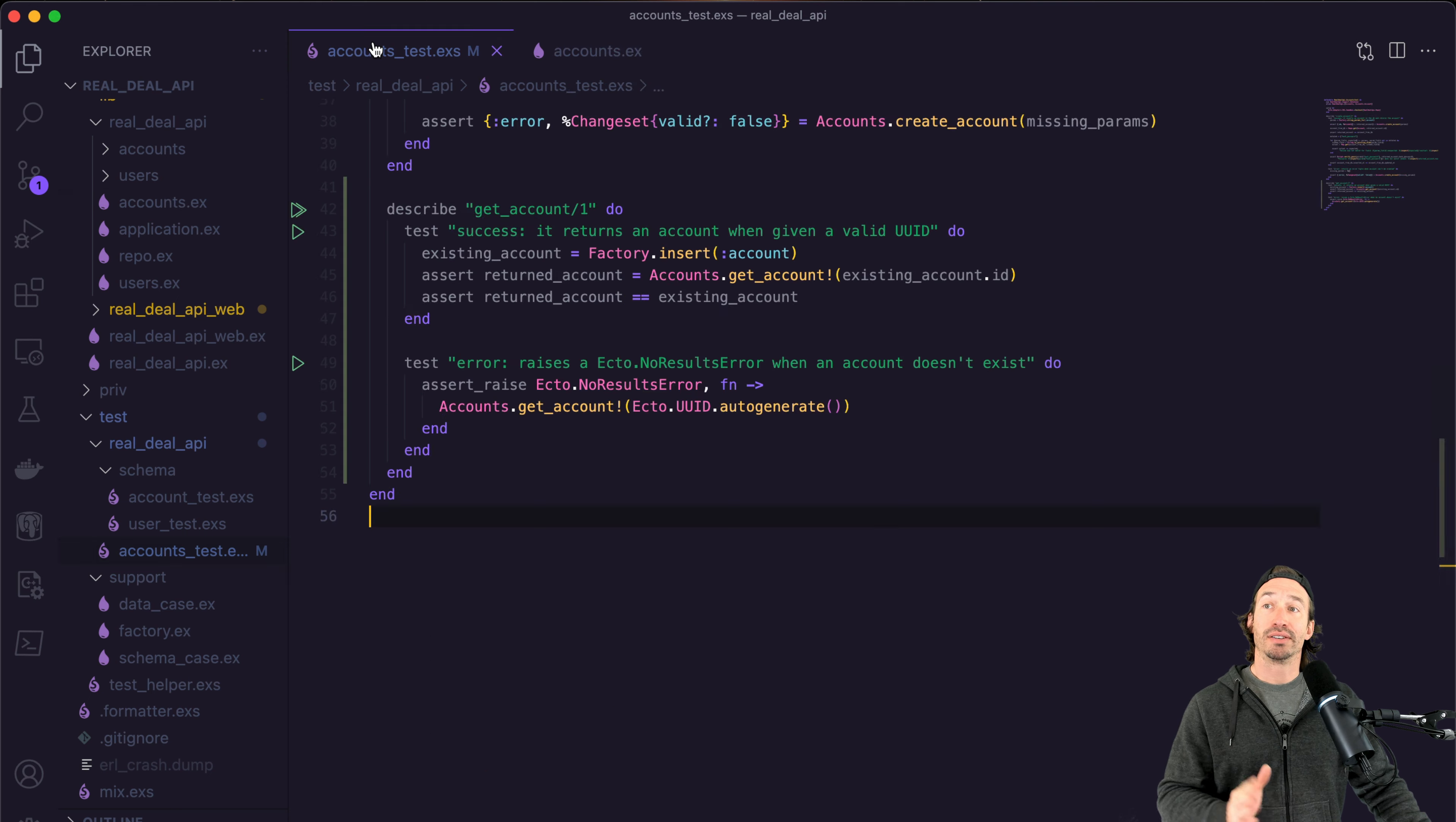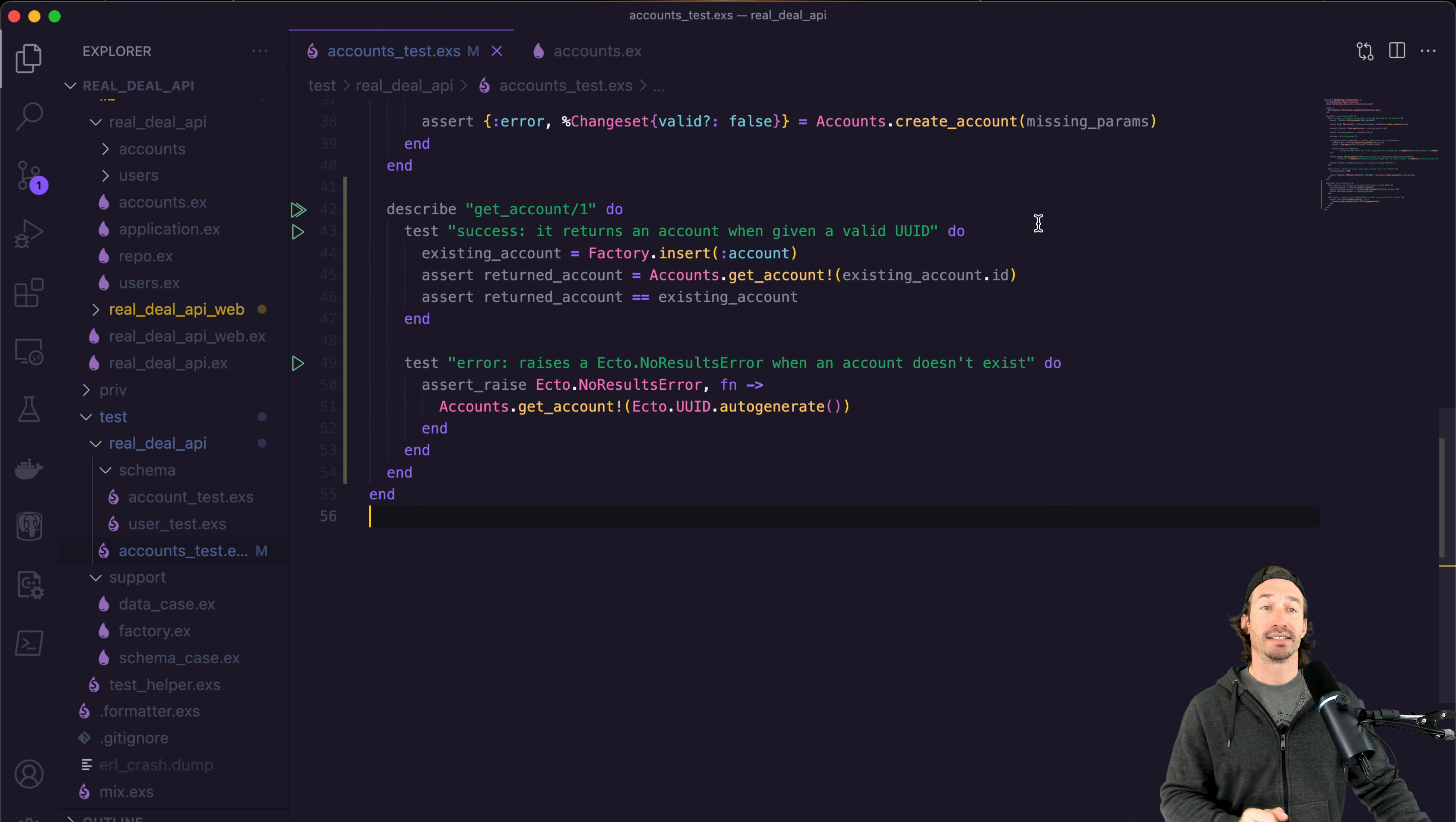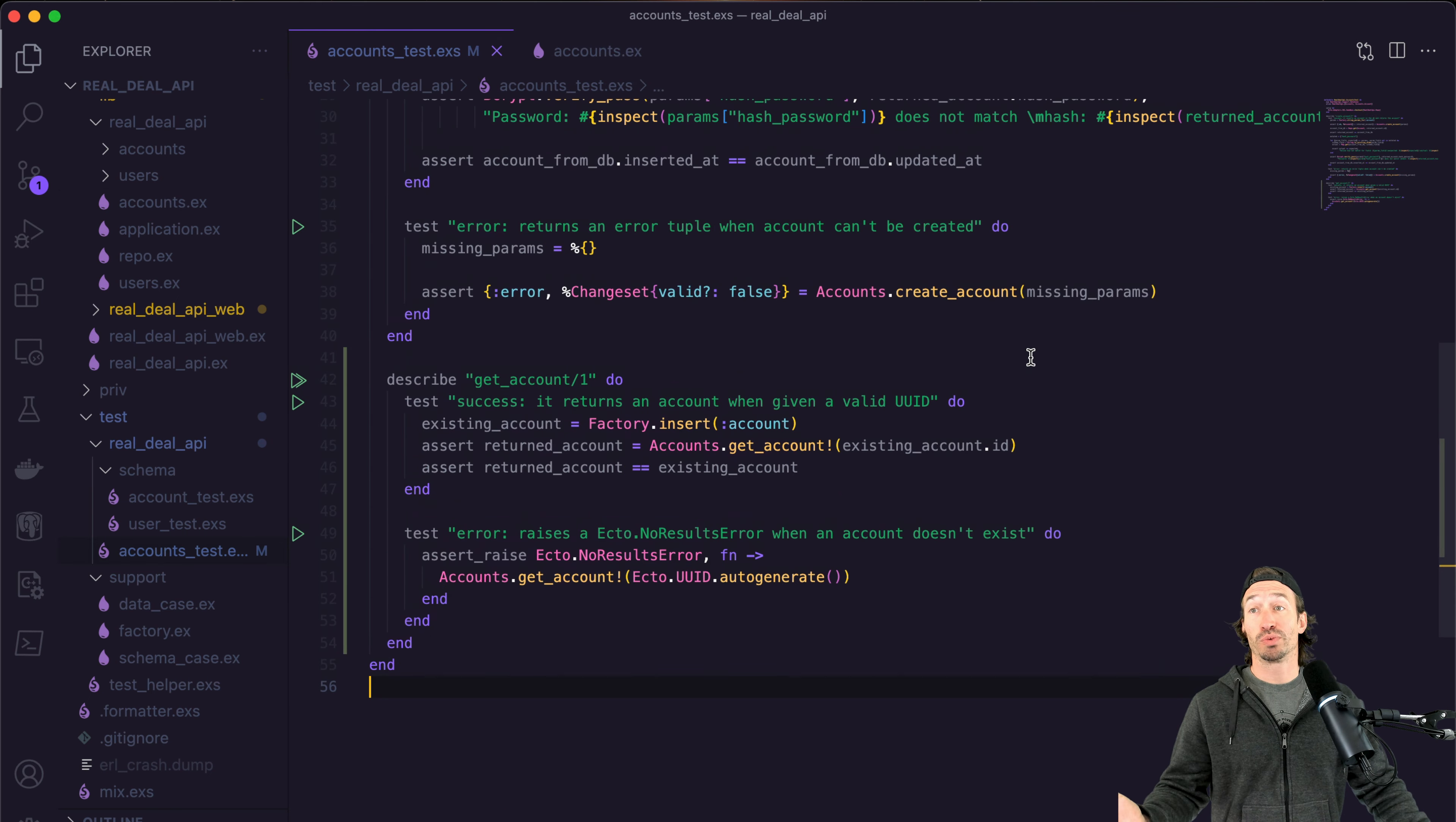But if you can write a test for get account by email, you can use the same everything that you learned here today. And yeah, so write that test. And that's how you test the read function.